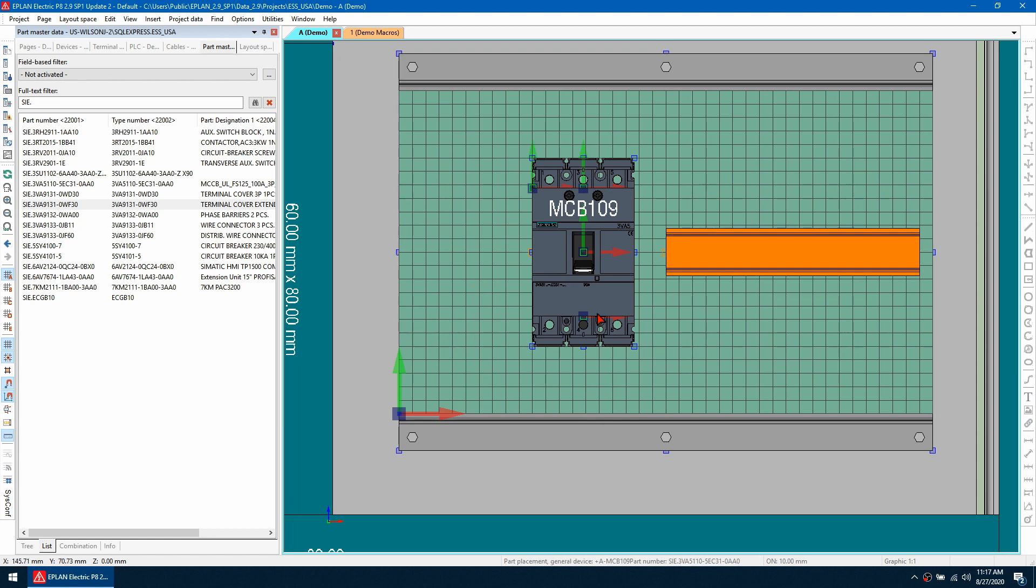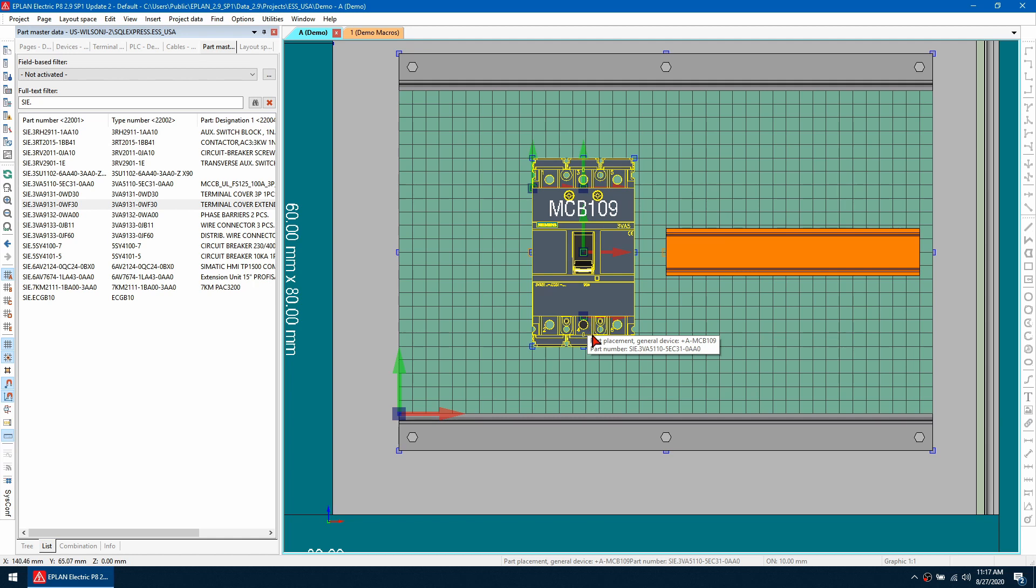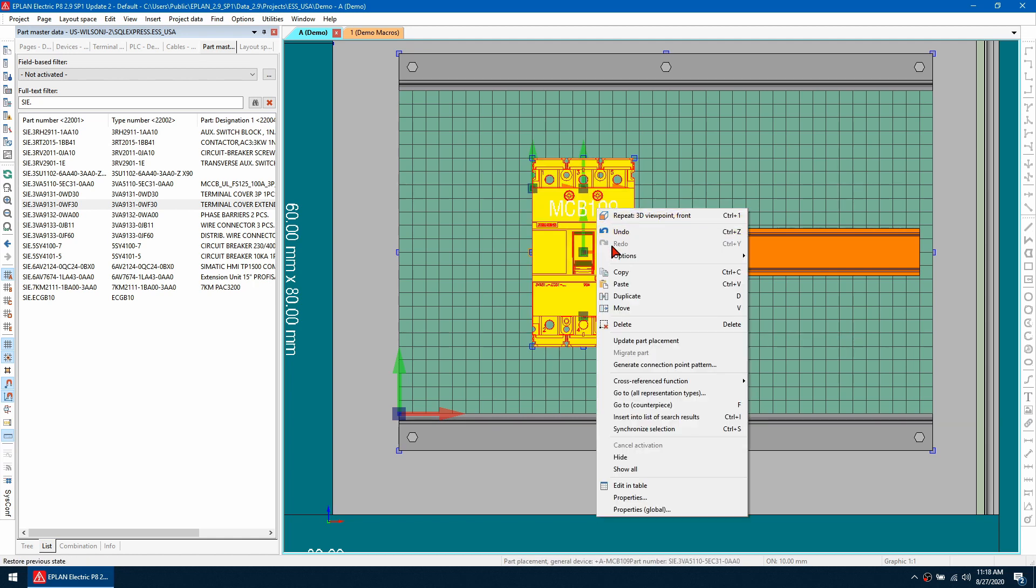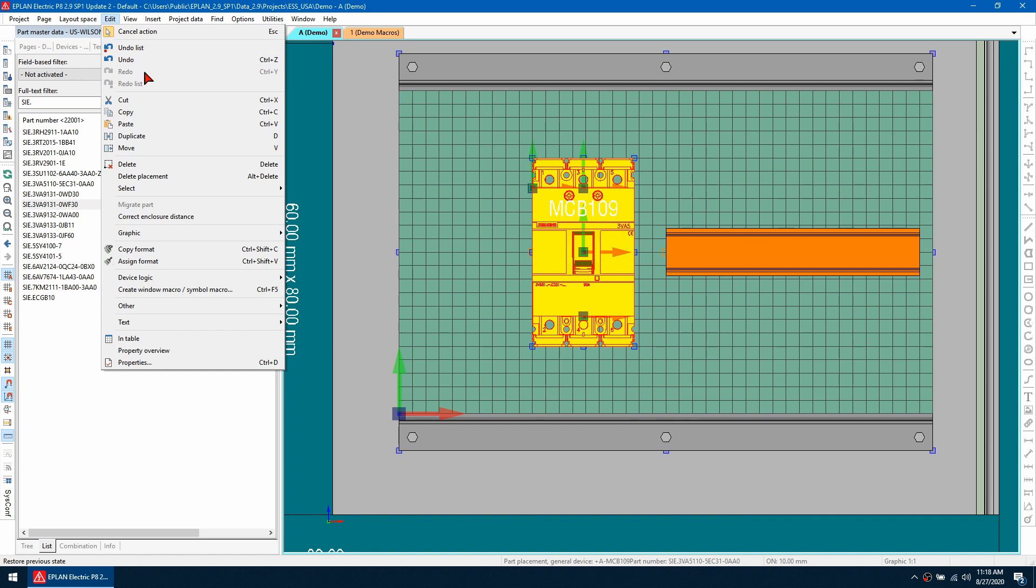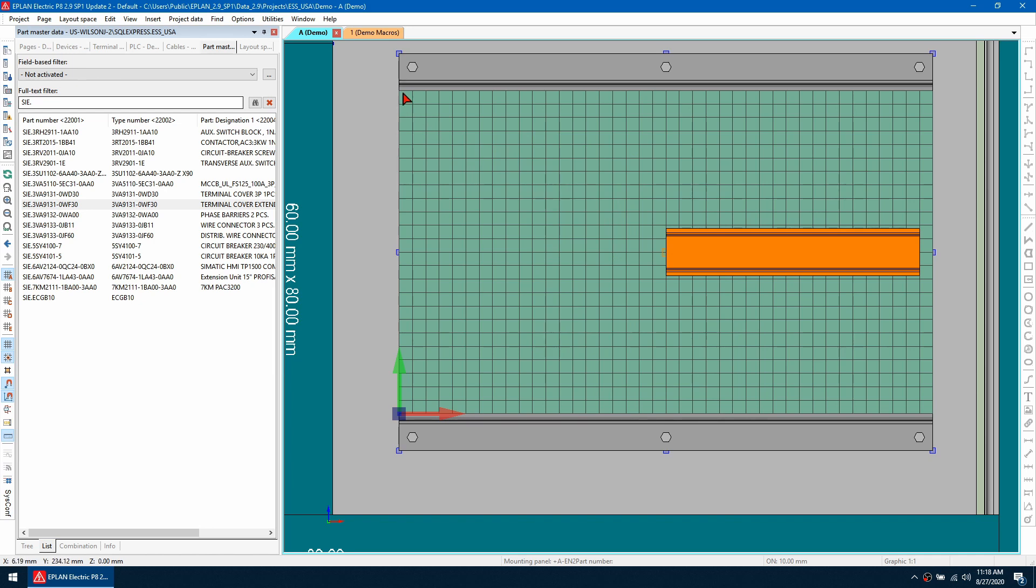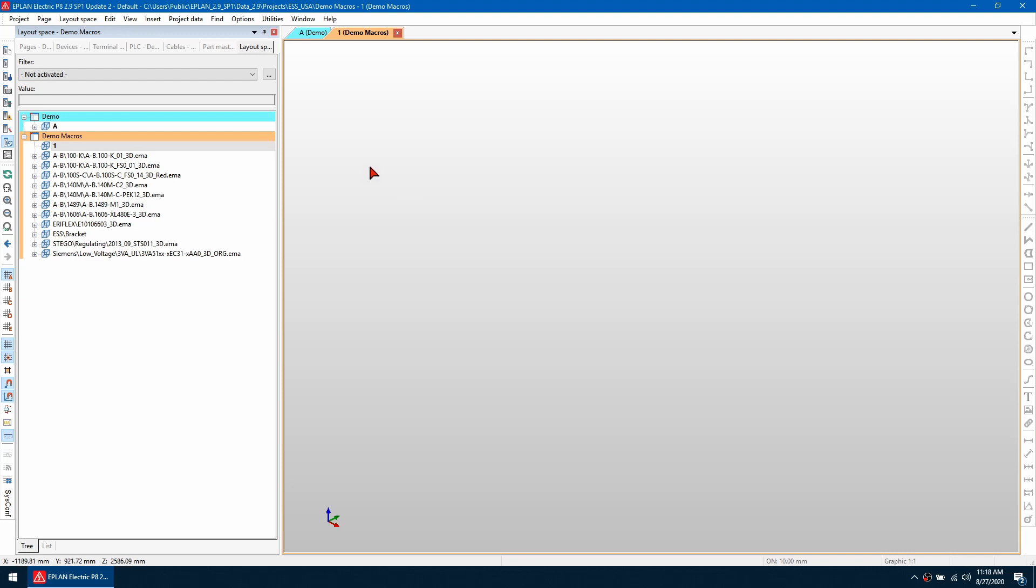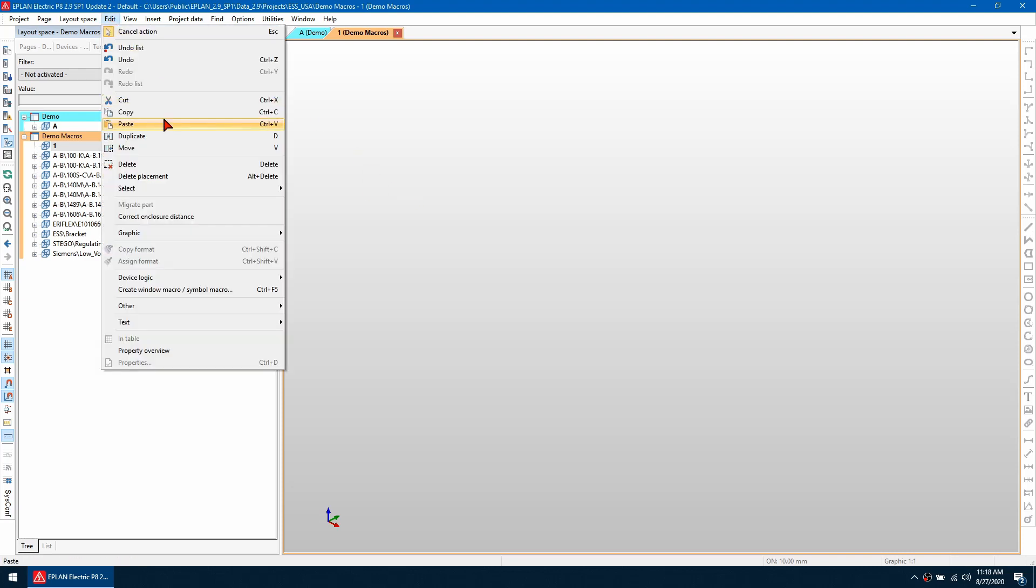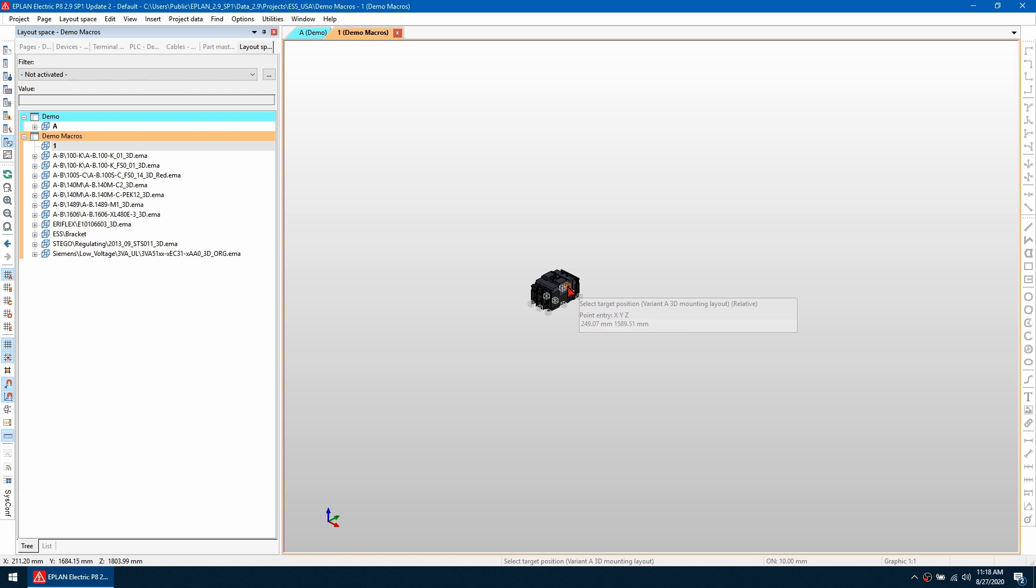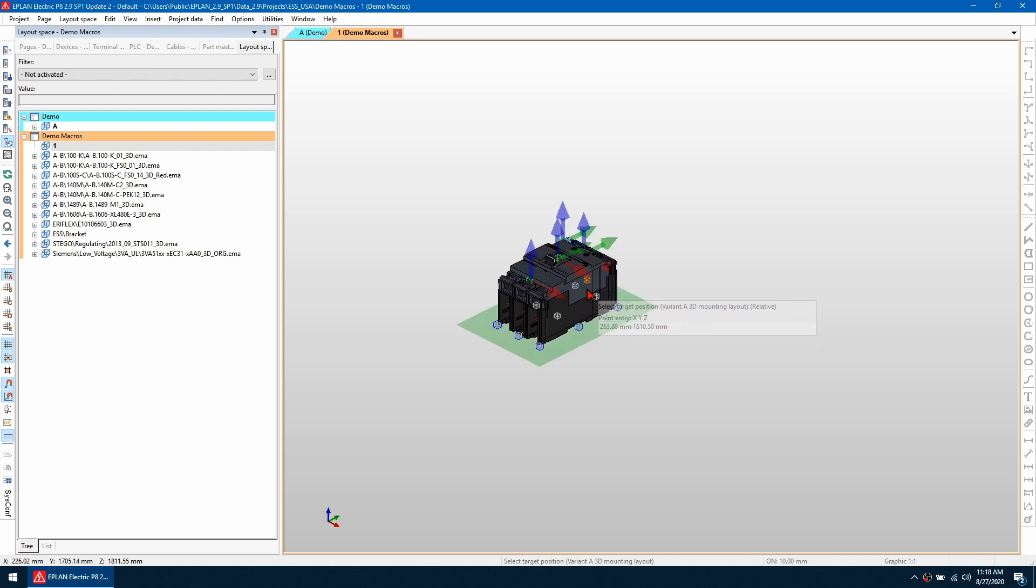We can make an adjustment to this macro so it will always place the accessory in the correct orientation. I can cut this device from the cabinet and it's going to ask me for a base point. I'll use this one here, then jump to my macro project which I've got open here. I can go into this new layout space I have created and then just paste it. It'll ask me for a base point. I'm just going to place it here.